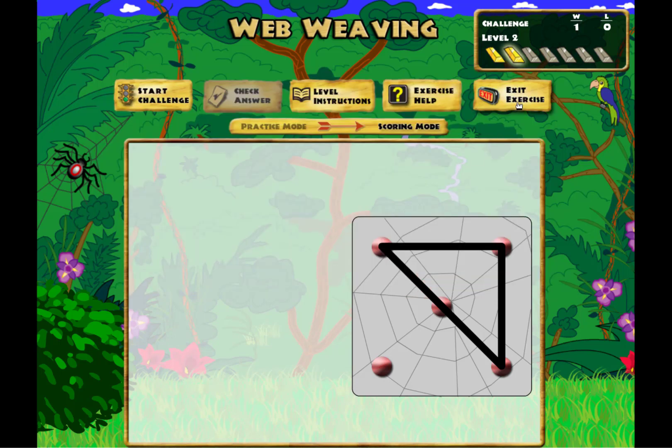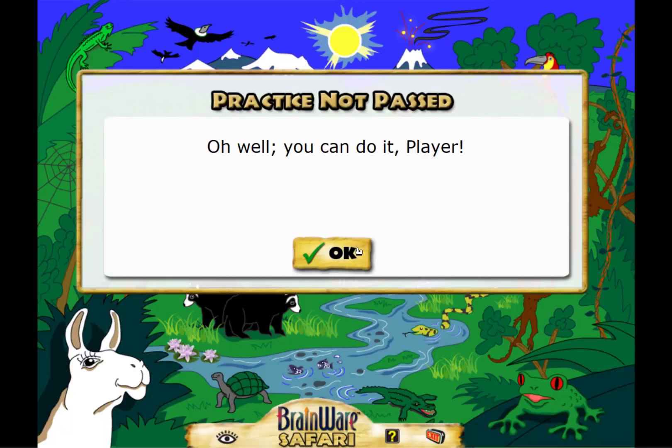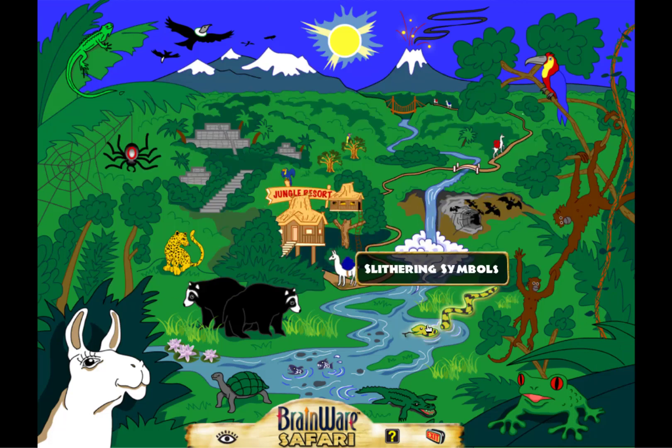So those are three of the 20 exercises in Brainware Safari. Thank you for taking this little tour with me, and visit us at mybrainware.com.